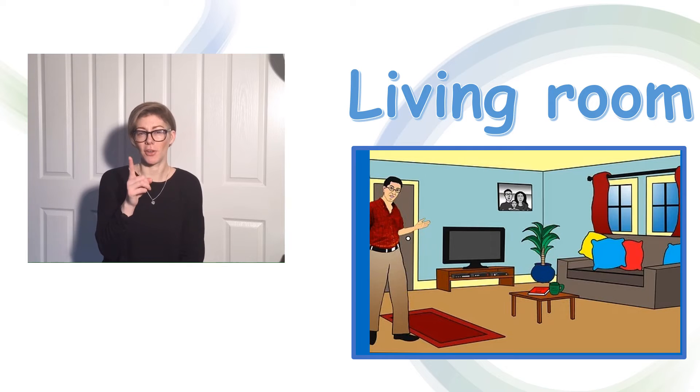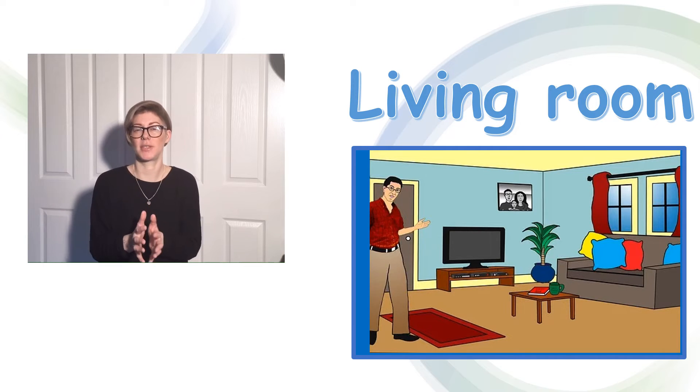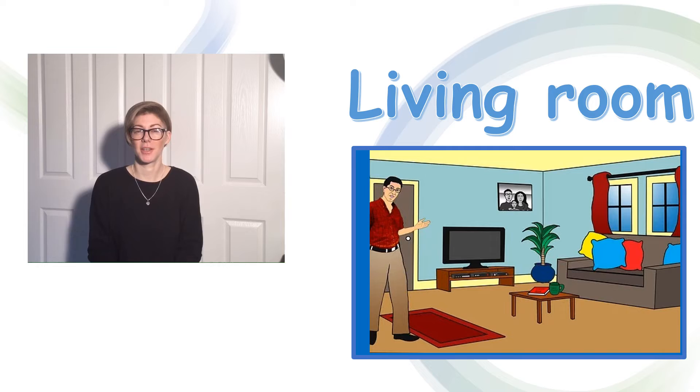And on the floor I can see a rug. Can you have a look at the picture? See if you can sign those things. Good luck!